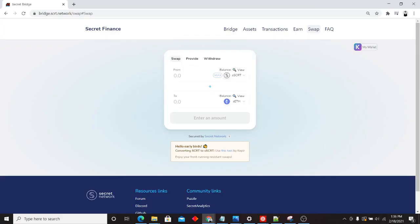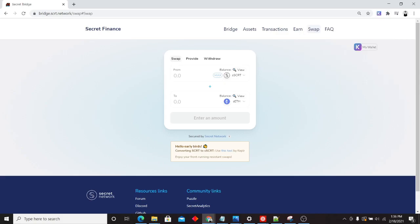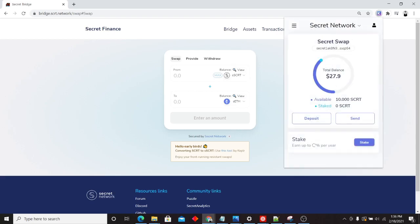Today, we'll be walking through using Secret Swap from start to finish. I've connected my Kepler wallet right here, and I have 10 secret available.